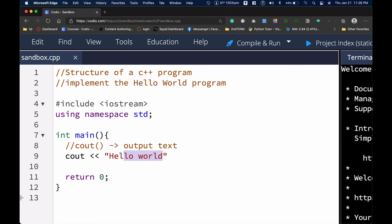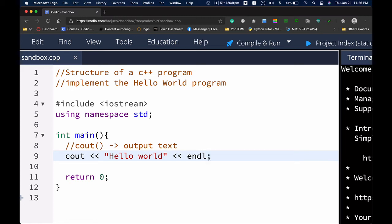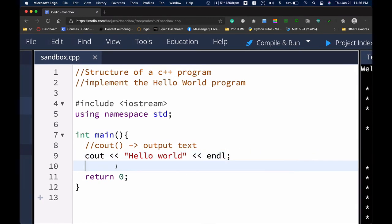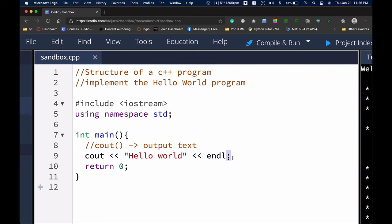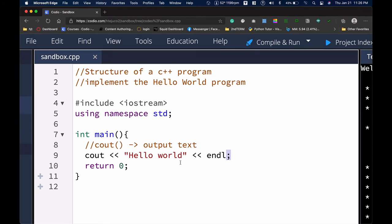After that, we can also include the endl function. The endl function is added so that we end this particular line of text. Take note that in C++, most commands end with a semicolon — semicolon is what you call a statement terminator. Not all commands, but a number of them do end with a semicolon.